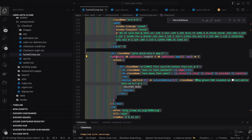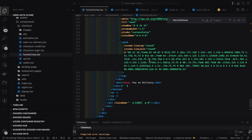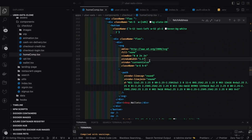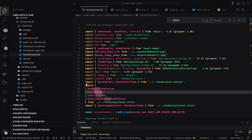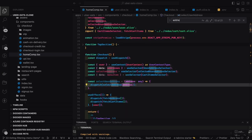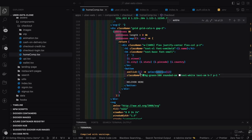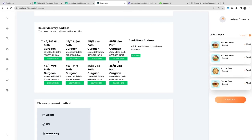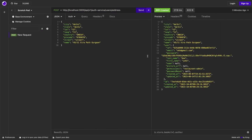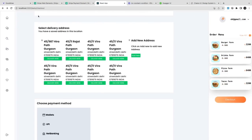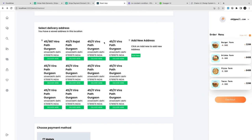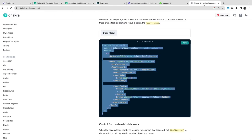Hi everyone, welcome back. In the last video we were able to populate the set of addresses, and now we can also select a particular address. These are the different payment options we have — credit card, UPI, and all — but we will enable only the card option. This is how we are showing all the addresses; I just converted the layout from flex to grid so that I can show multiple addresses vertically stacked inside a CSS grid.